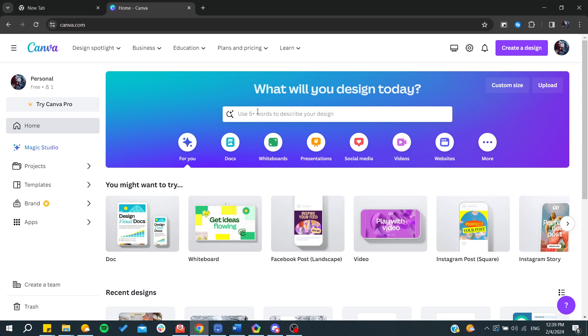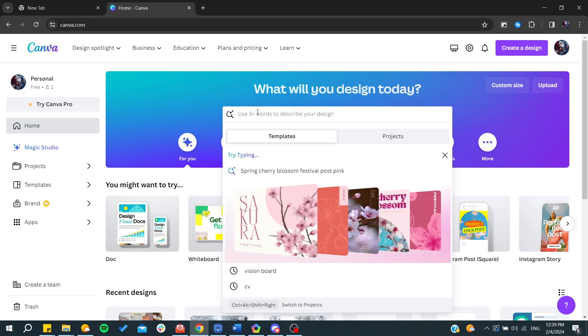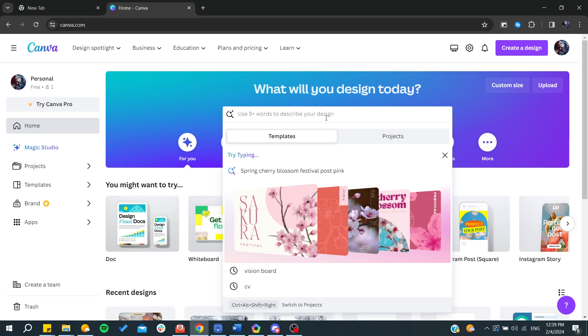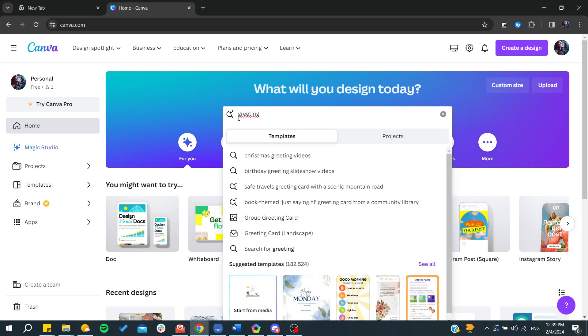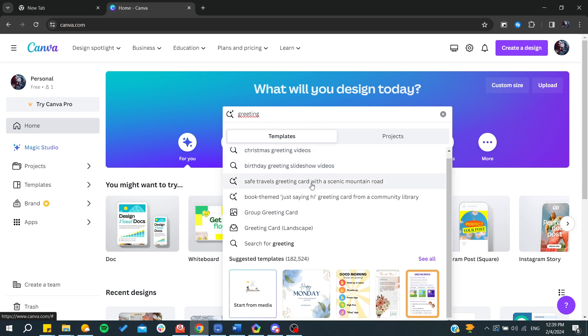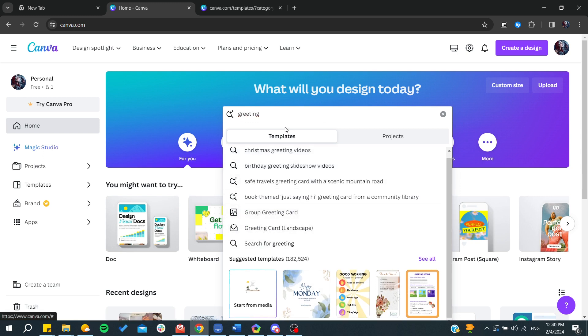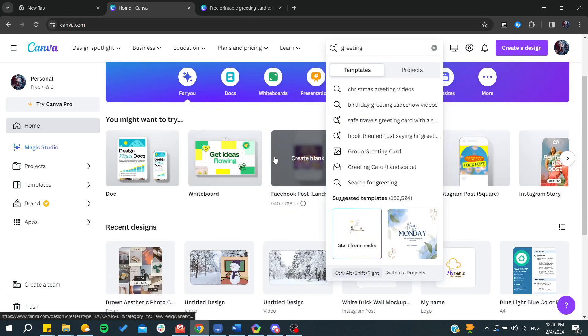In the templates, we'll need to search for greeting cards. I'm going to type greeting and you can find many things. There's this template for greeting card and you can search for any templates that you'd like.